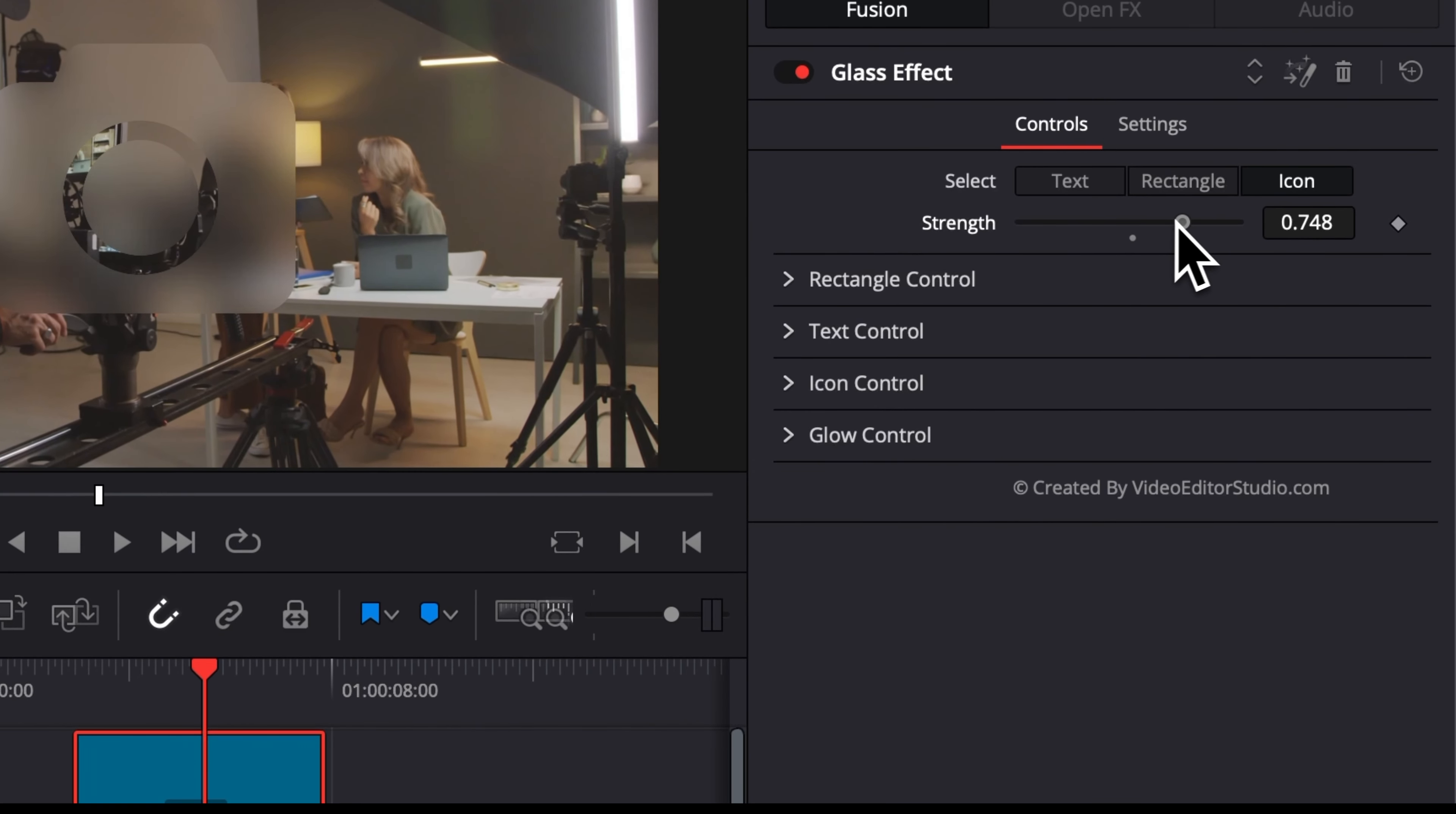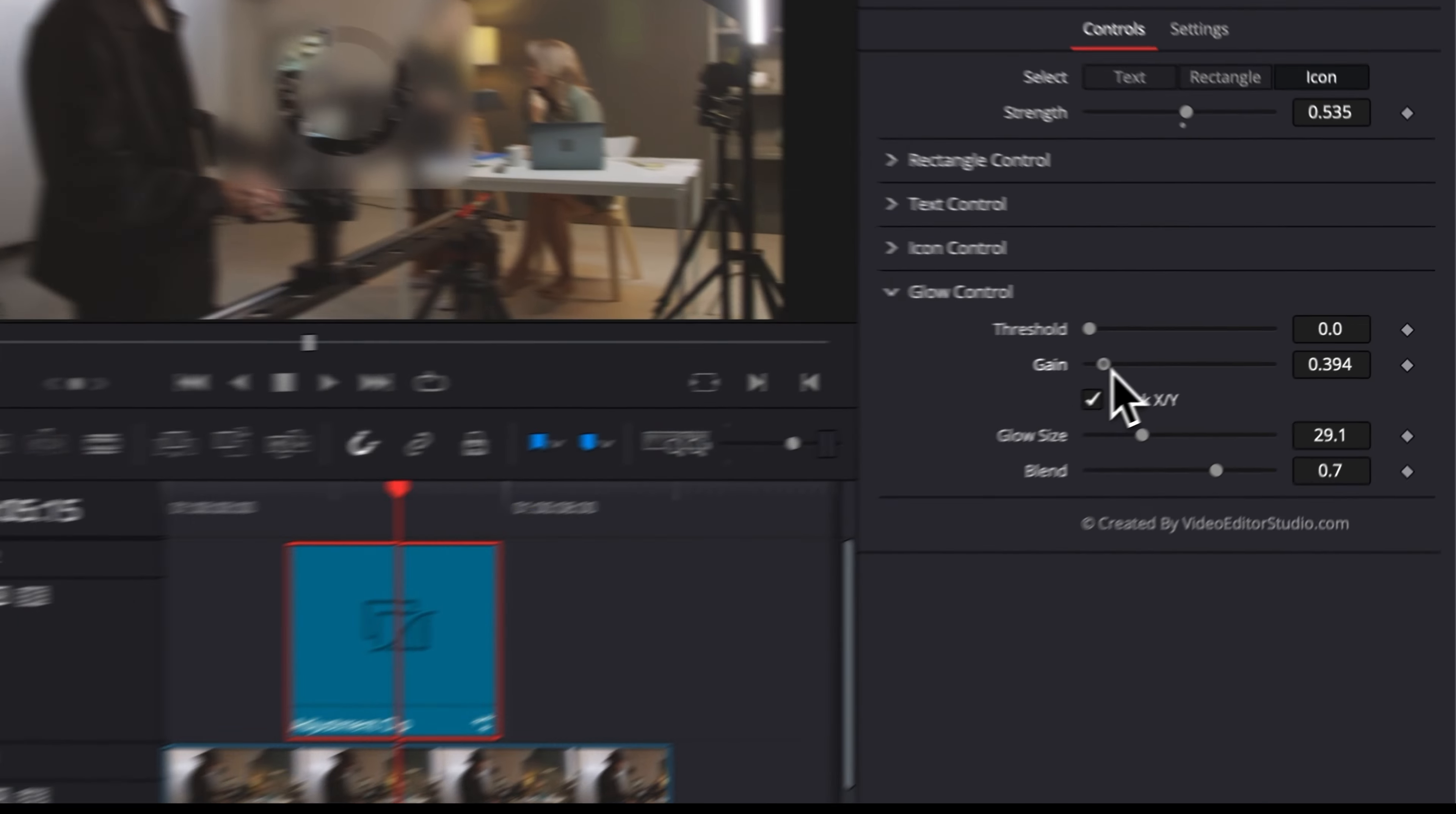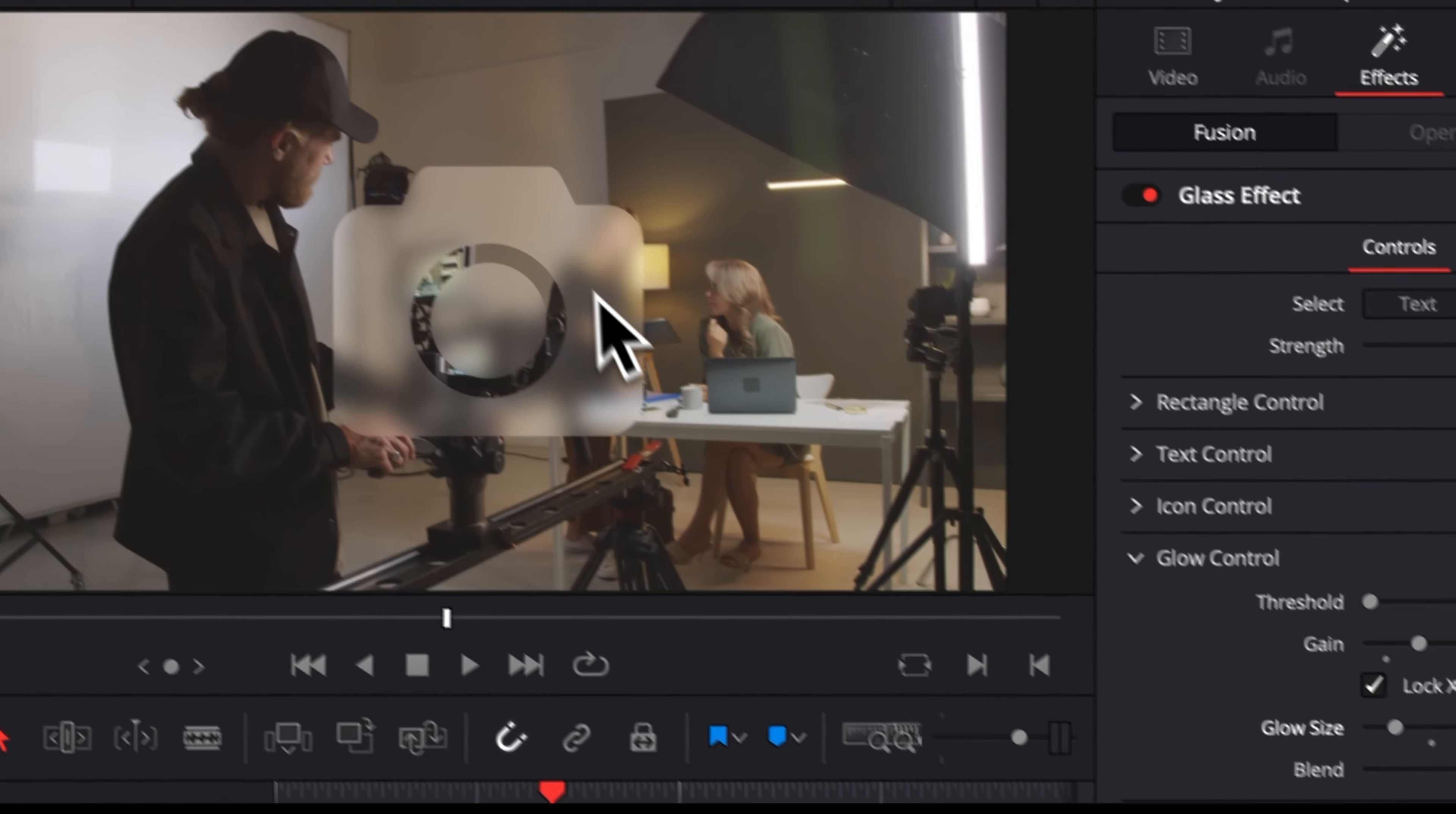And also right here in the glow control you can play around with the threshold, the gain and the glow size, and the blend to basically play around with the refraction of the light here in the glass and the intensity of it. So for example here if we increase the gain, as you can see the glass is becoming a bit brighter. We can adjust also the glow, it will just make the light in it a bit more diffuse. So you can just play around with that to create really the glass effect that you like.